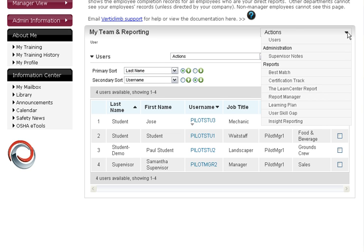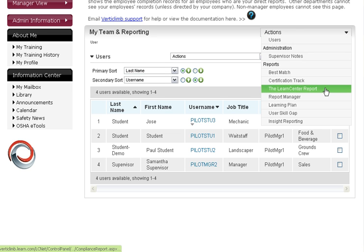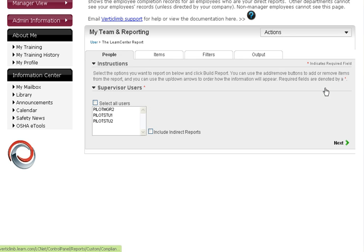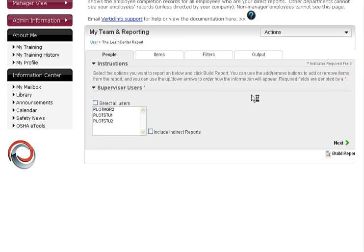Let's get right into how to run a report. First, you want to run down to the LearnCenter report.